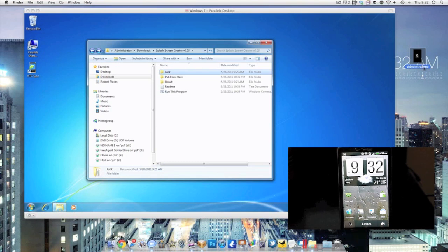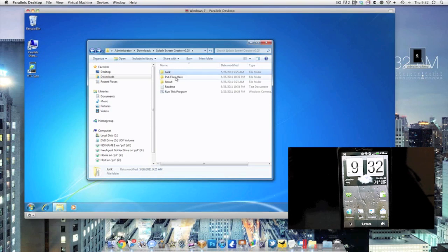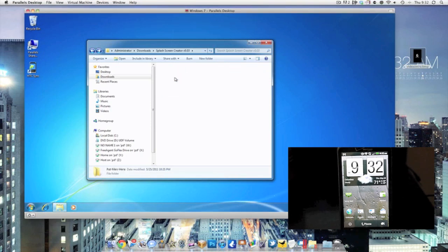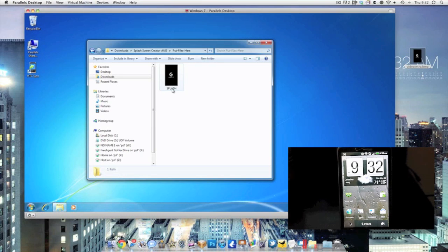As well, it needs to be saved as a BMP file. After it's been saved, you're going to drag it to this folder right here and you're going to name it splash, S-P-L-A-S-H. And after that is done, then you can start the program.